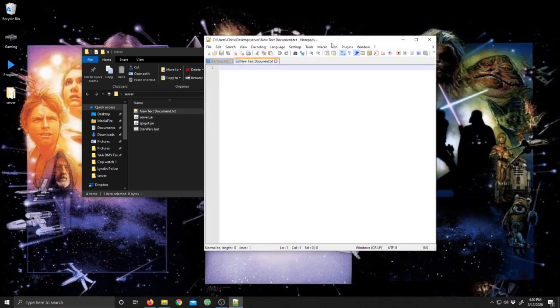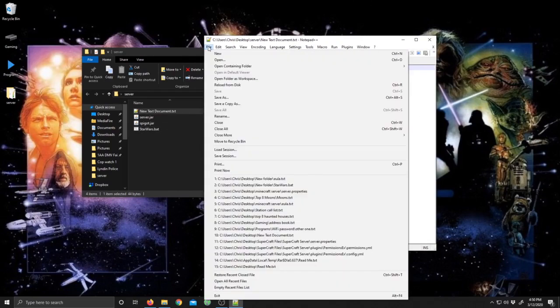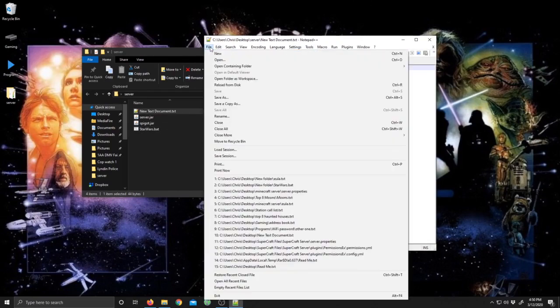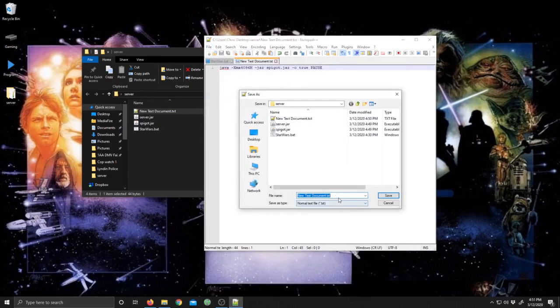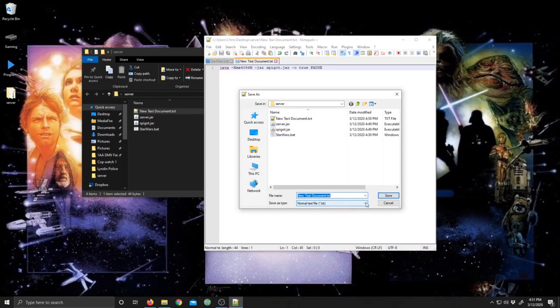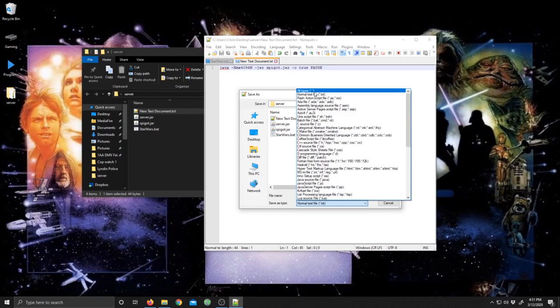Then you're going to go down to save as, go down here to where it says normal text file .txt and scroll up one to all types.